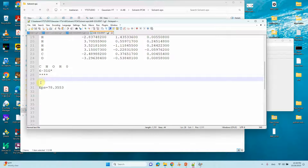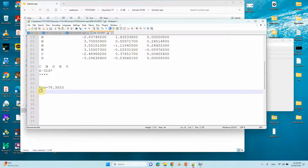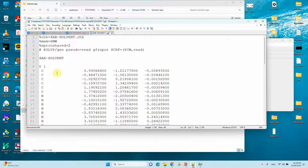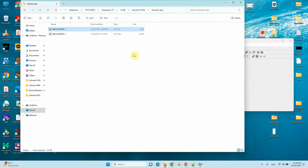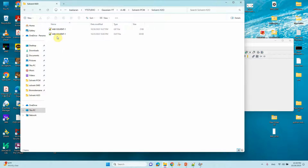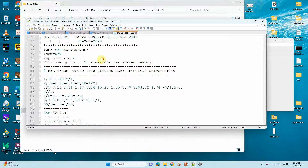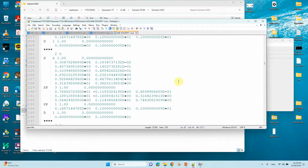In this type of input file you need to give two blank spaces before the eps value, otherwise you will get an error. You also need to give blank space at the end; otherwise the calculation will not run. After creating the two types of input files for solvation calculation, submit them to your PC or supercomputer to get the output files. In the output file you can see the keywords from the route section — for example, 'scrf=pcm, solvent=water'.